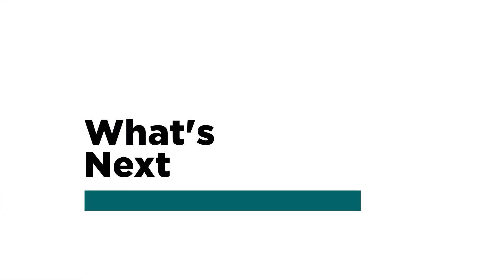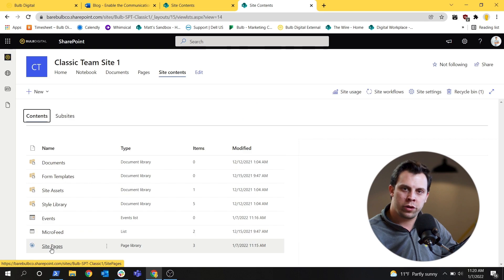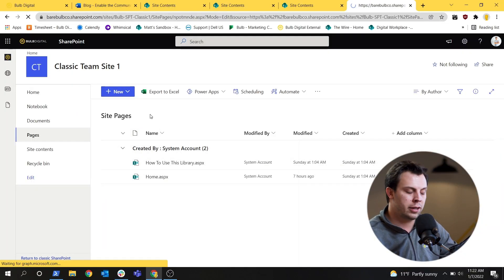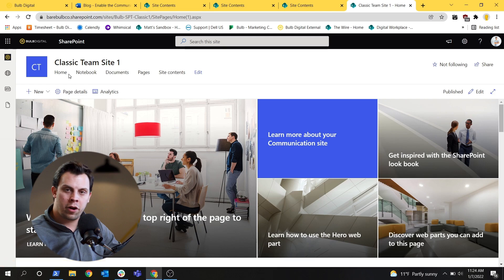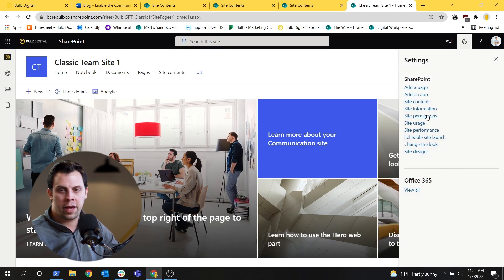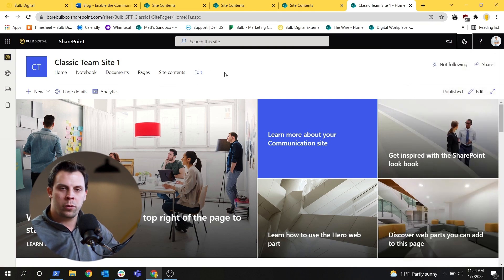Now that this is done, you might be wondering what's next. This may not be the home page you want to use yet because there's nothing really relevant here. You may want to revert your old home page back until you're ready to use the new one with more content. You can go into the site pages and reset your old home page. If you have existing classic site pages, they did not get converted, so you'll want to create new modern site pages and transfer your content over. Also note the new modern navigation runs across the top — this only applies to new modern pages, so you'll still notice classic navigation on the site settings page.